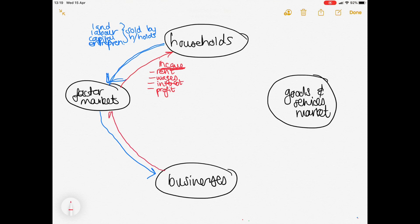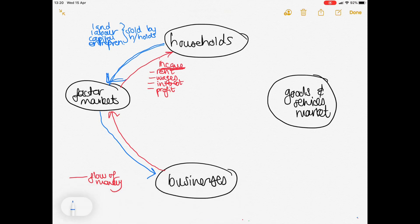Where did that money come from? It came from your businesses. Your businesses paid rent, wages, interest, and profit in order to use those four factors of production in their production process. So the red line is a flow of money and the blue line is going to be your flow of factors — land, labor, capital, and entrepreneurship.